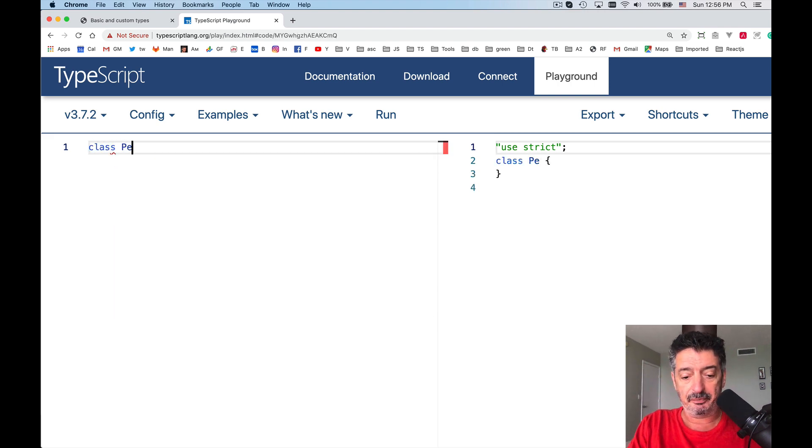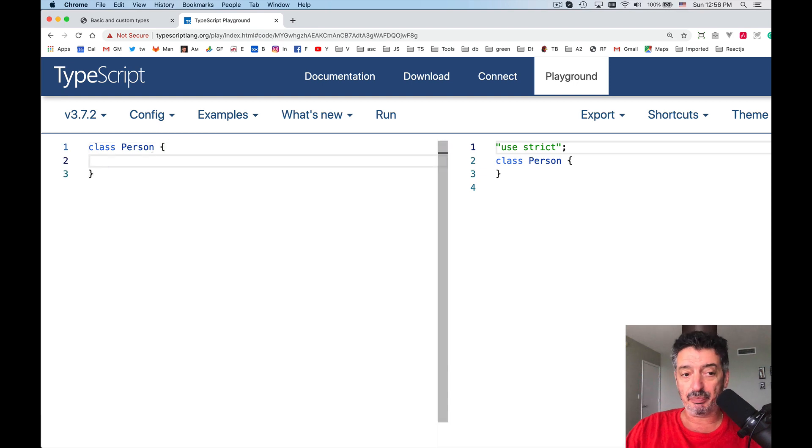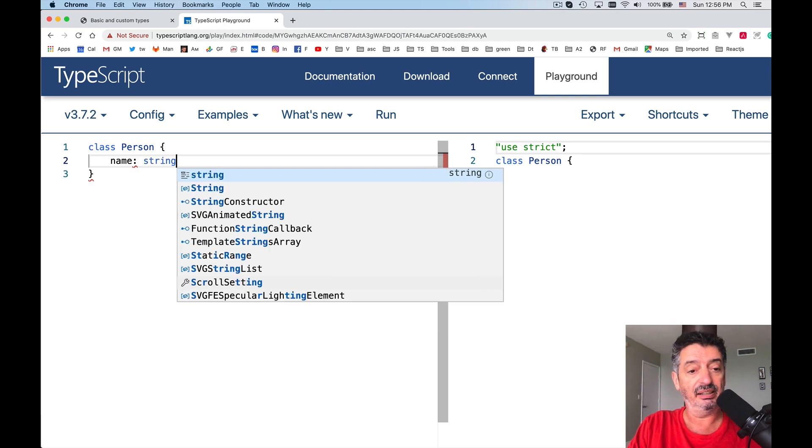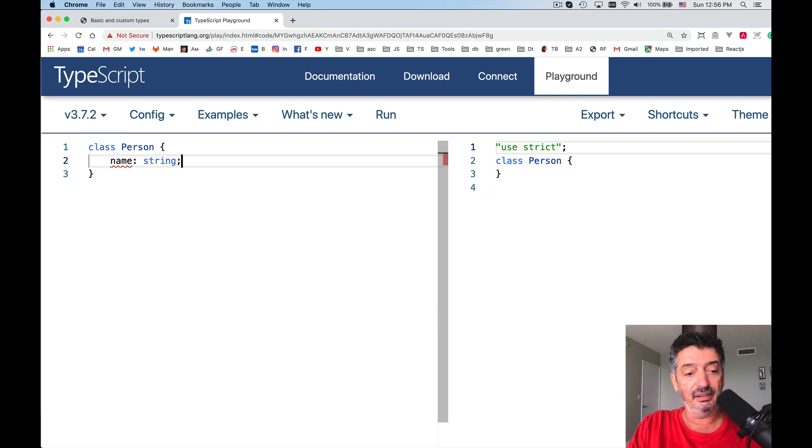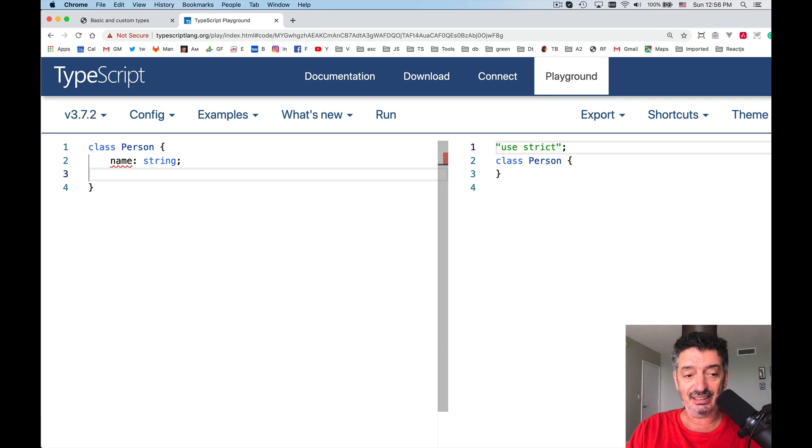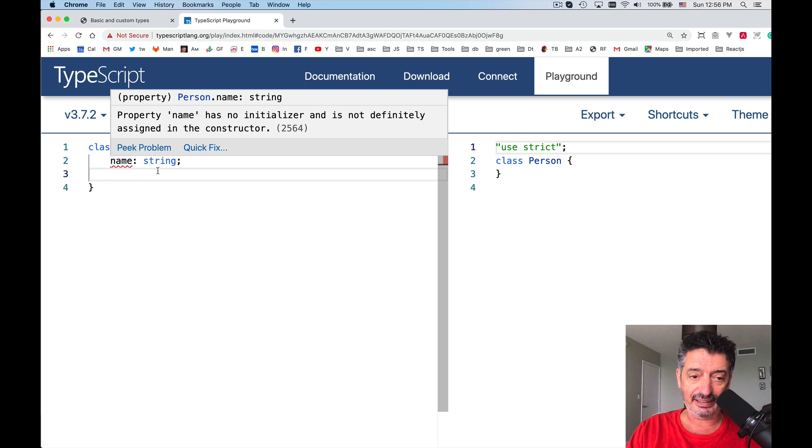Class Person. I define a new type Person. In there, I will have a name of type String. And I will have an address. See, it doesn't like something. As usually, it has no initializer. It doesn't like it.